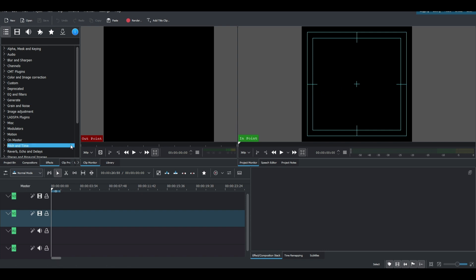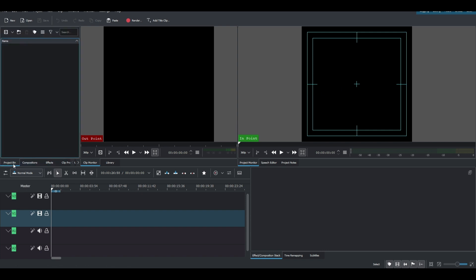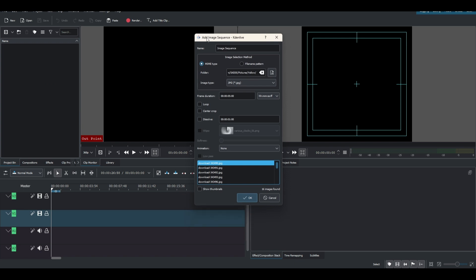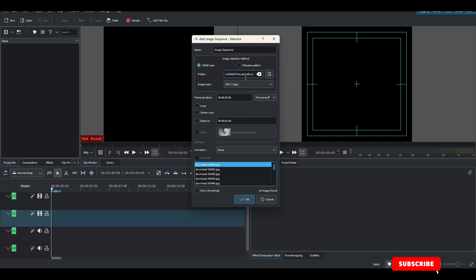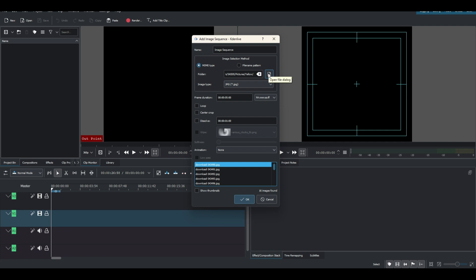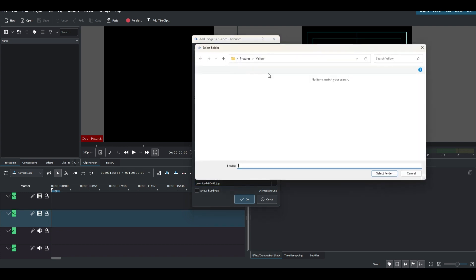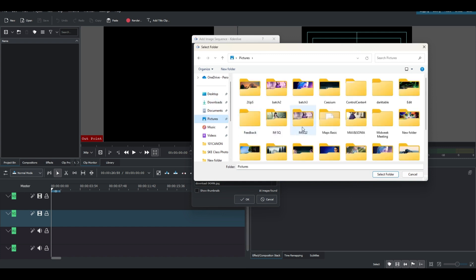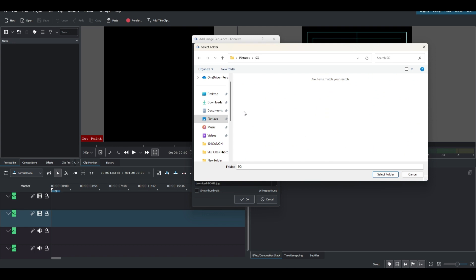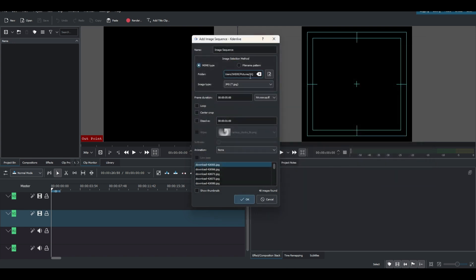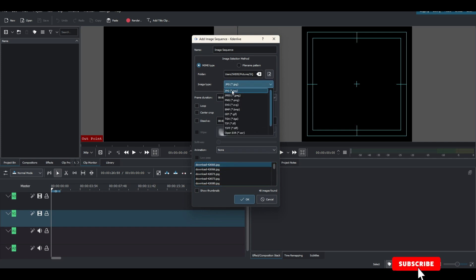The next thing is to import the image sequence. Come to the Project Bin, right-click, and you can see 'Add Image Sequence' — click that. This is very important: in the folder field, point the link to the folder where we saved our variation sequences of images. Click Select, and you can see the images appear here. If they don't appear, go to the image type and change it to match the format you downloaded.